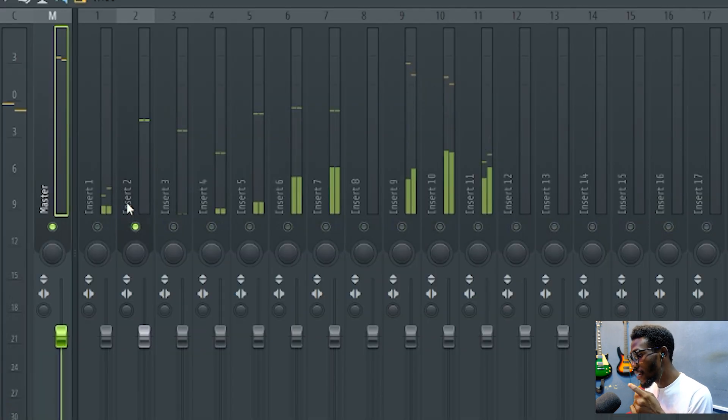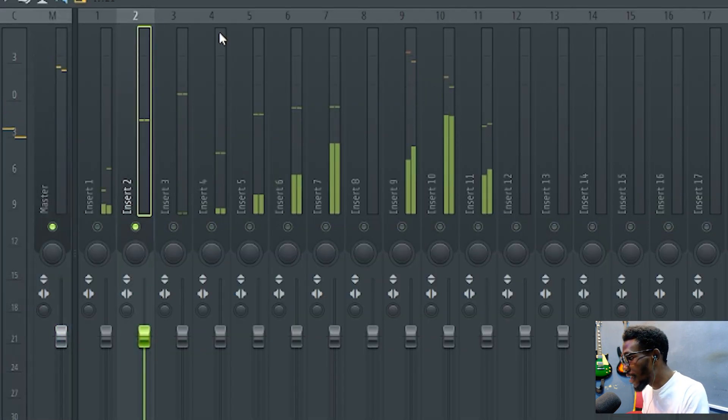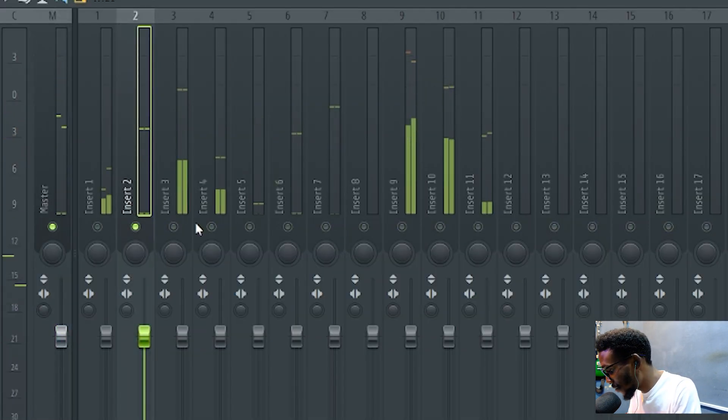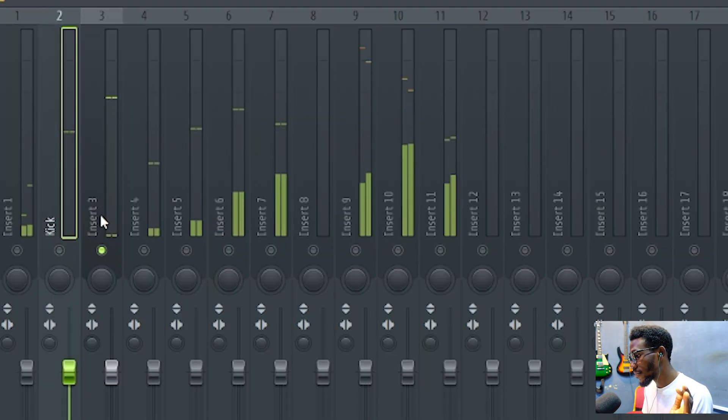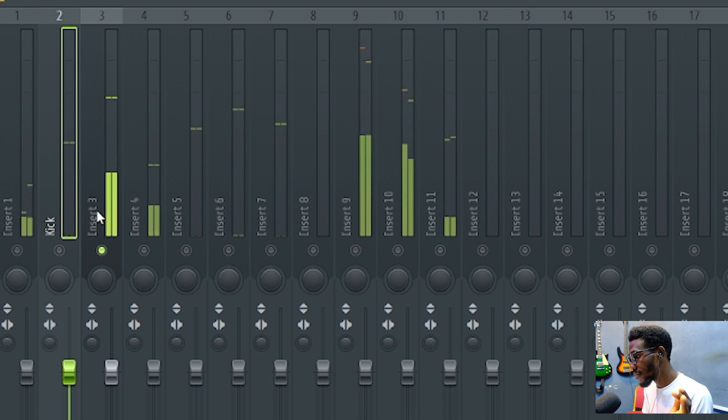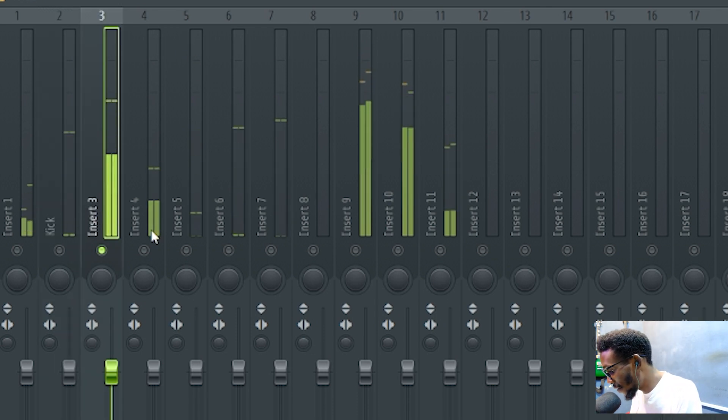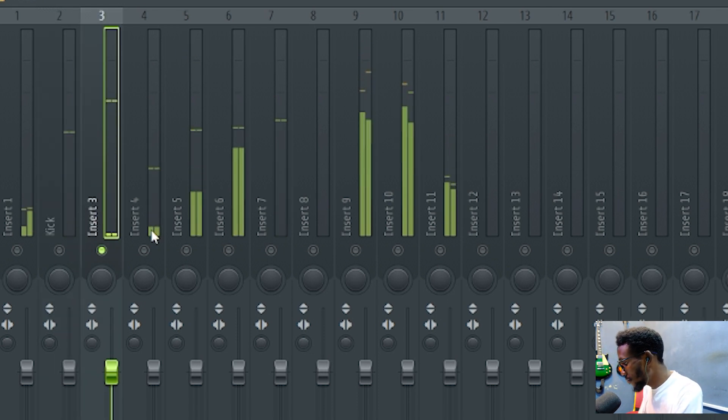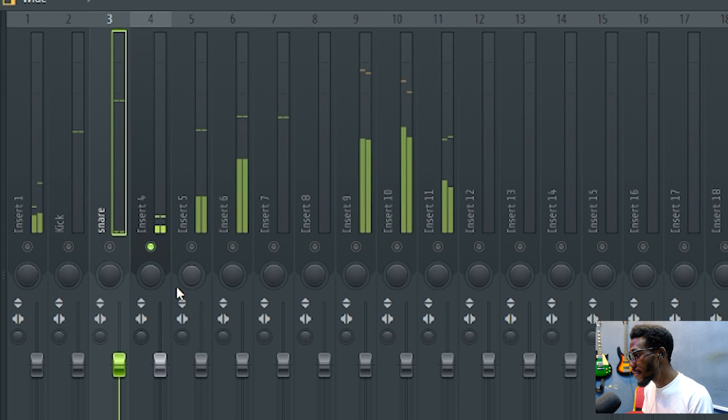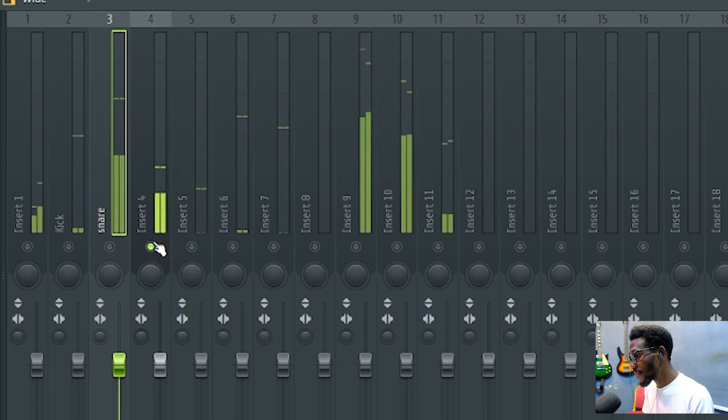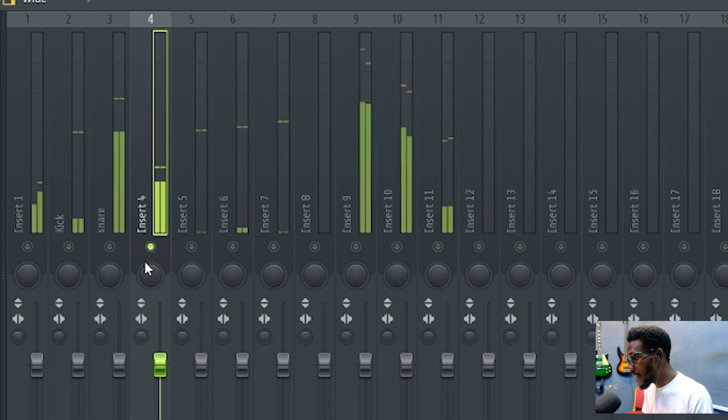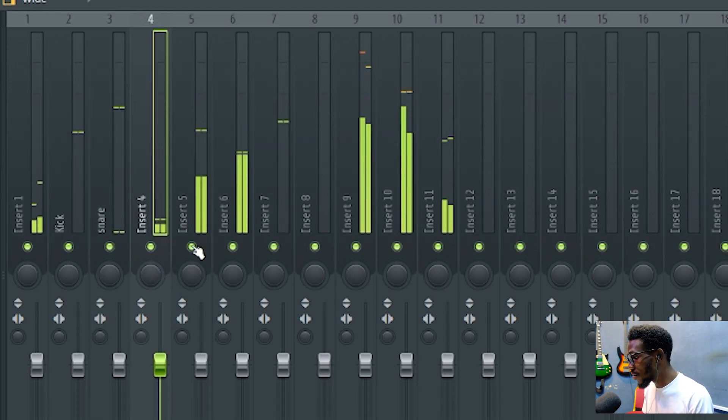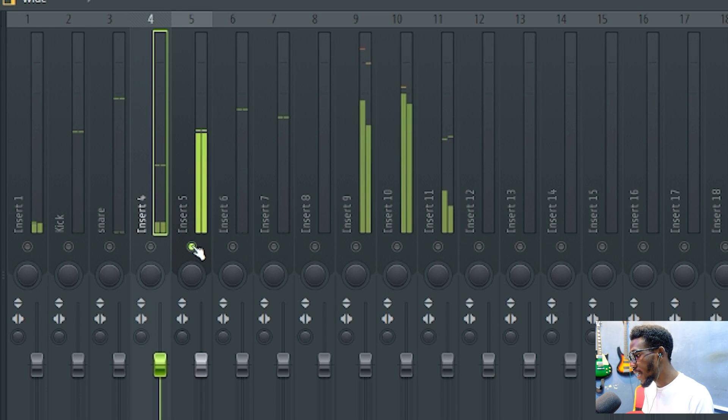Now this is my kick, so I will name this kick. So this is my snare, you can see. I will name this snare. This is my hi-hat, you can see. You can name it so on and so forth.